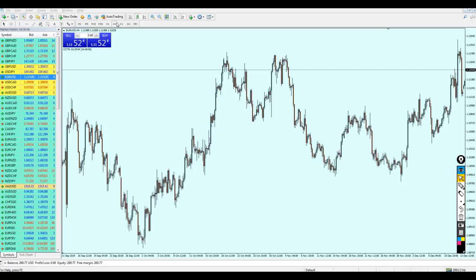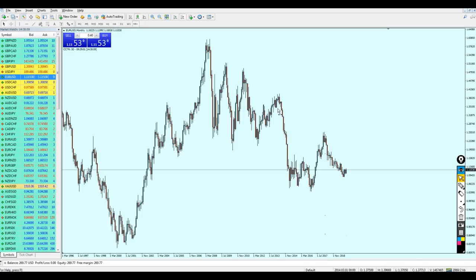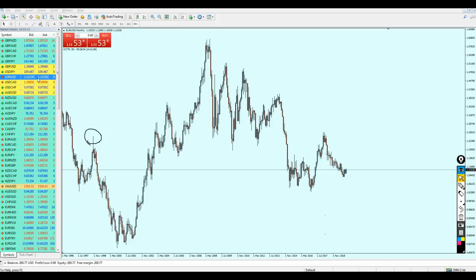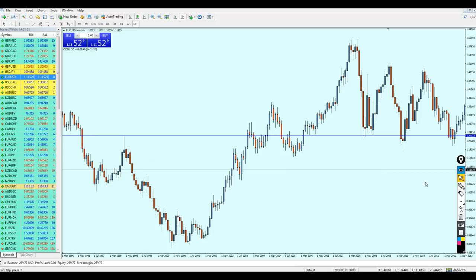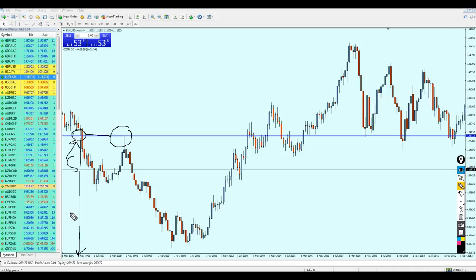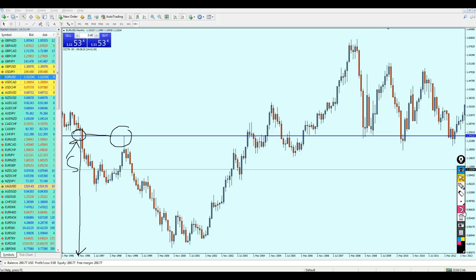Right now I'm on the EUR/USD on the 4-hour chart, and I'm going to switch to the monthly chart. I'm going to select a support or resistance level randomly from the past — this level right here. I'll draw the line on it. My resistance line has been drawn right on the support level, and this level was also a strong support in the past — this is almost October 1996.